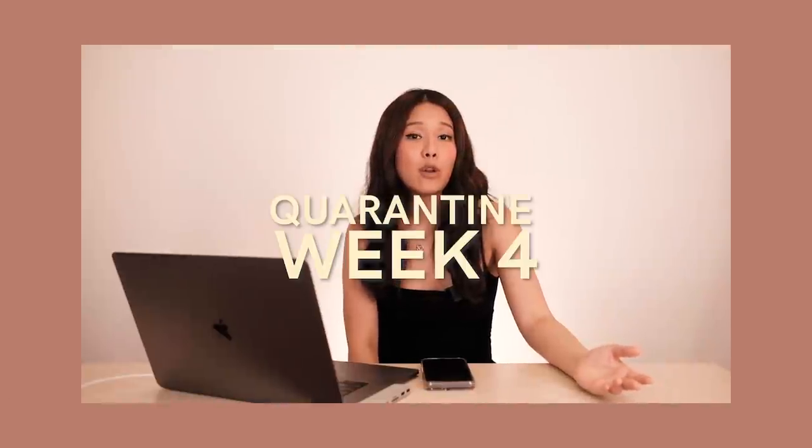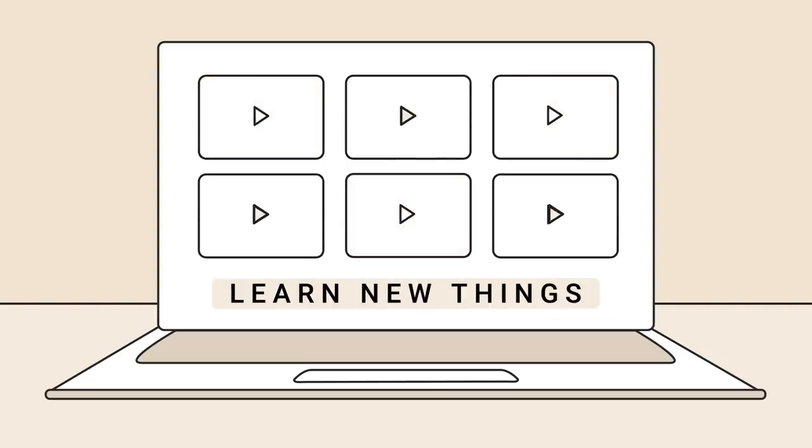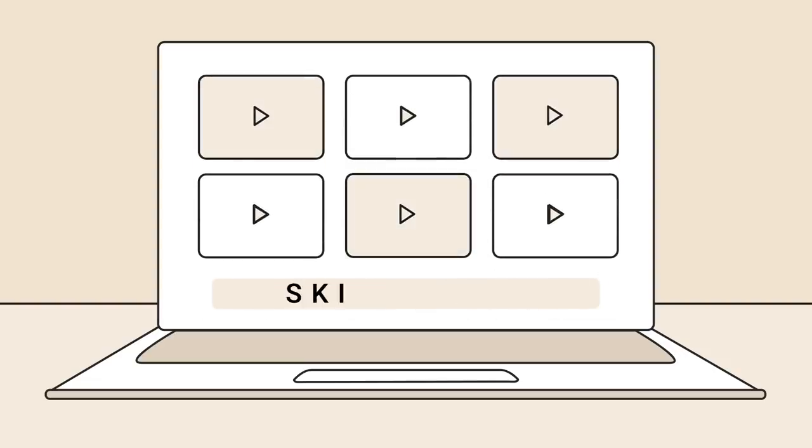I'm currently in my fourth week of quarantine and I have found myself with a lot of time on my hands. I've spent that time working on things such as sharpening skills that I usually don't have the time for, and one of them is learning new things online. One of the great websites I've been using is Skillshare.